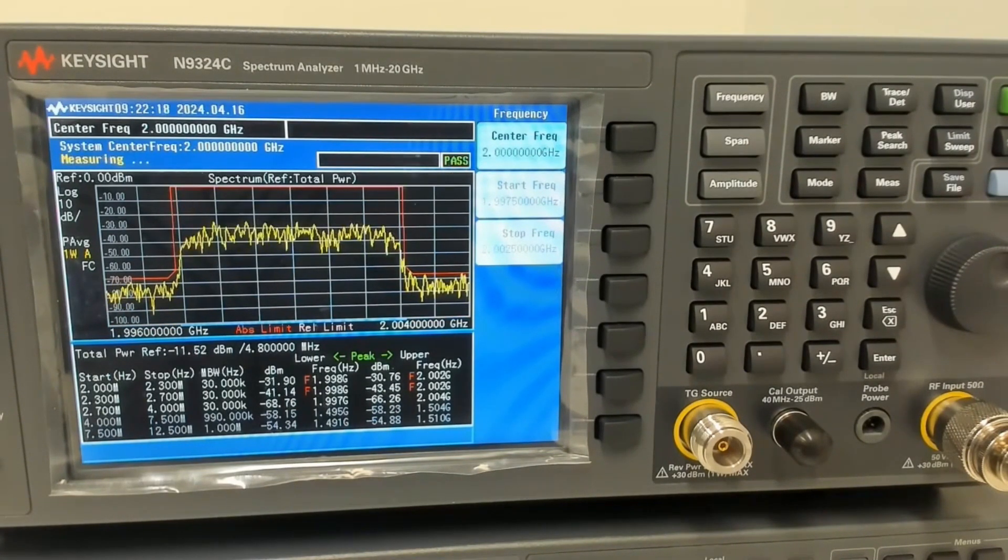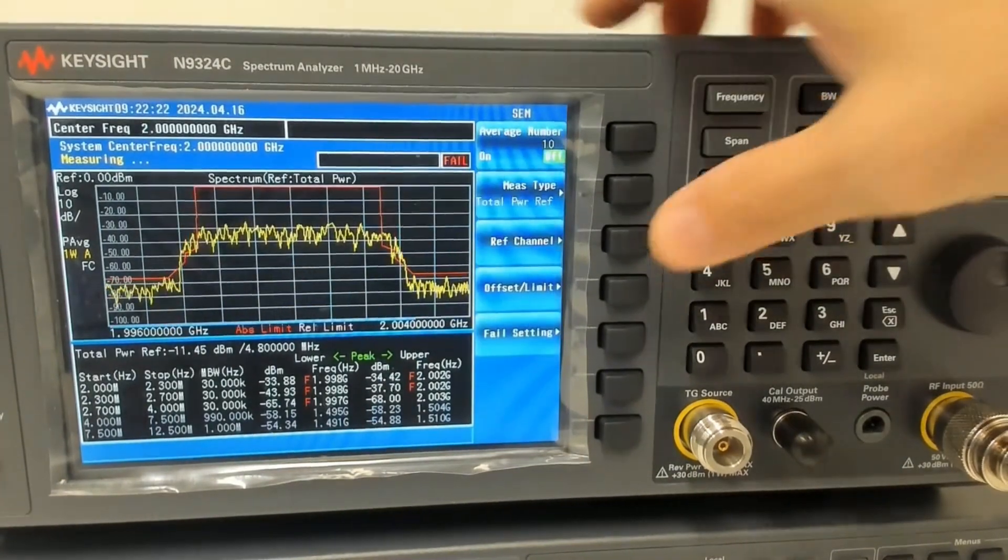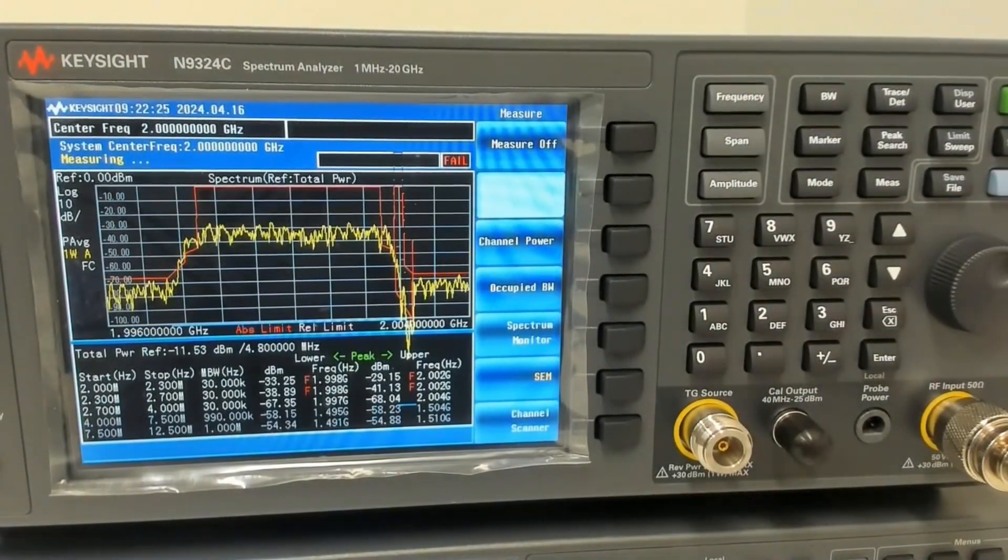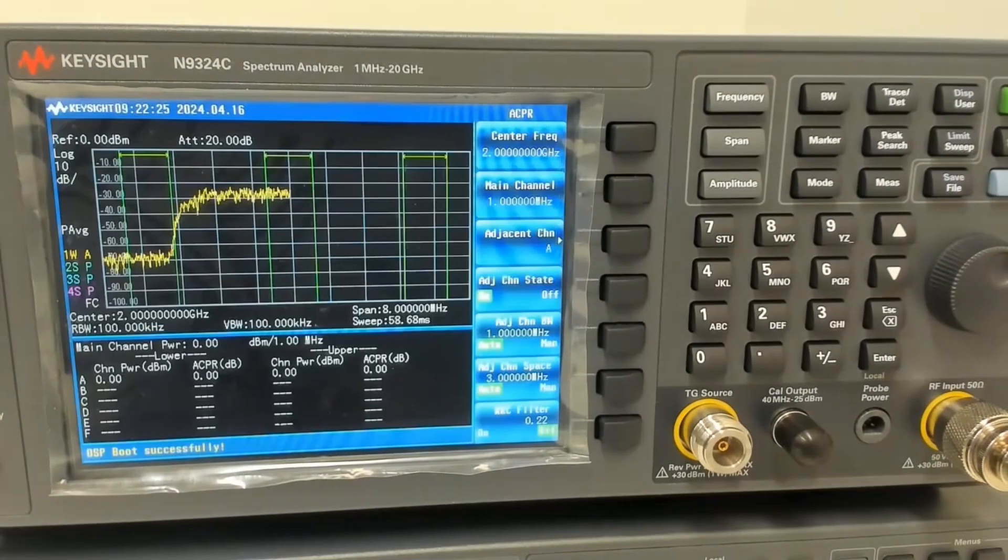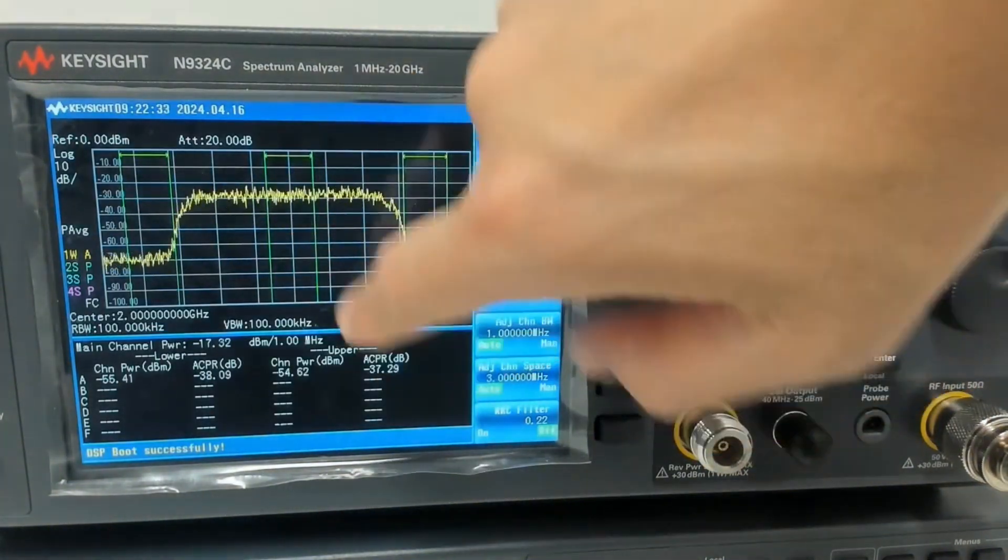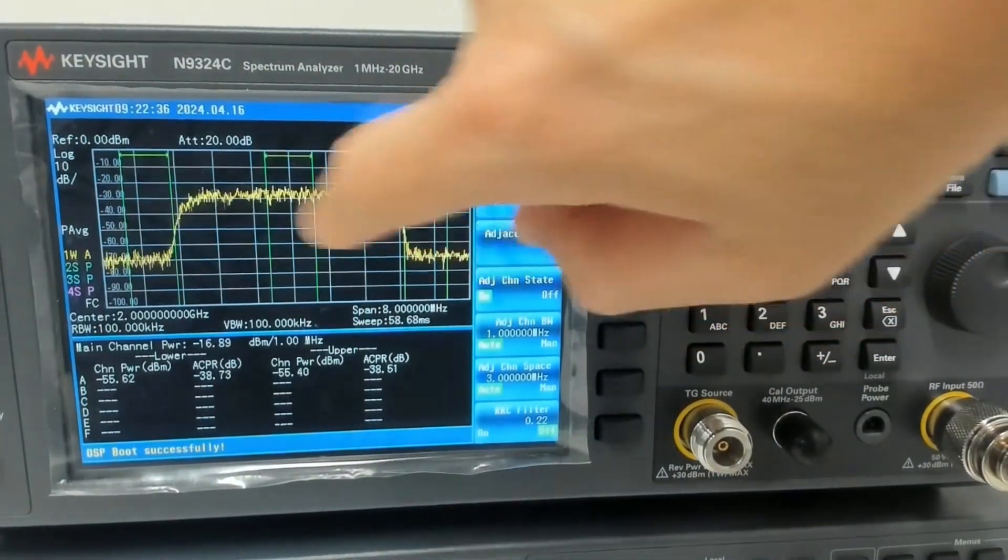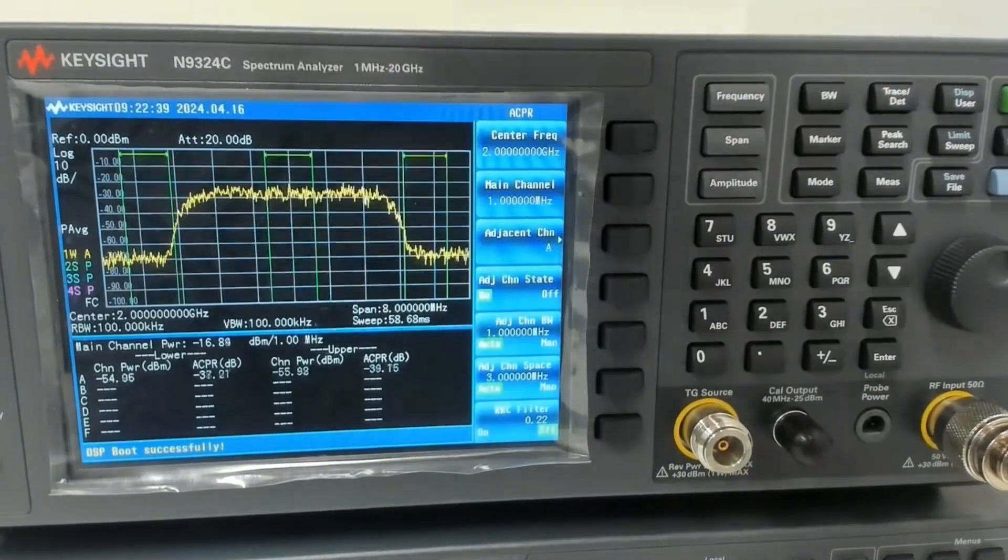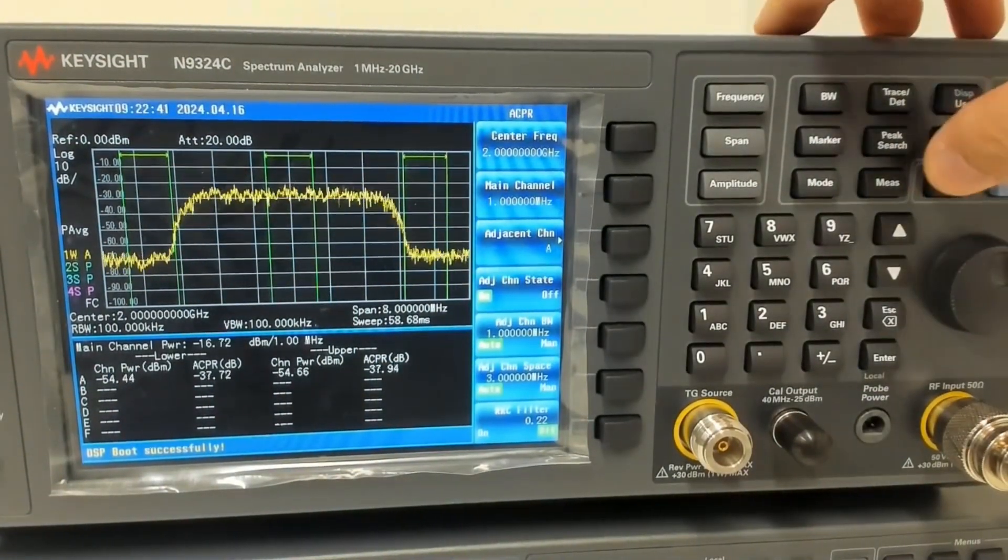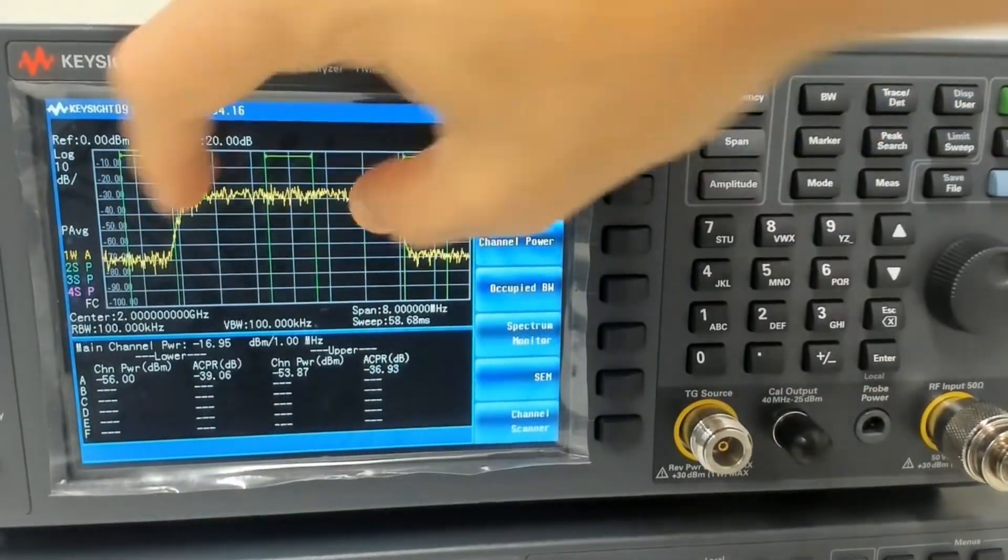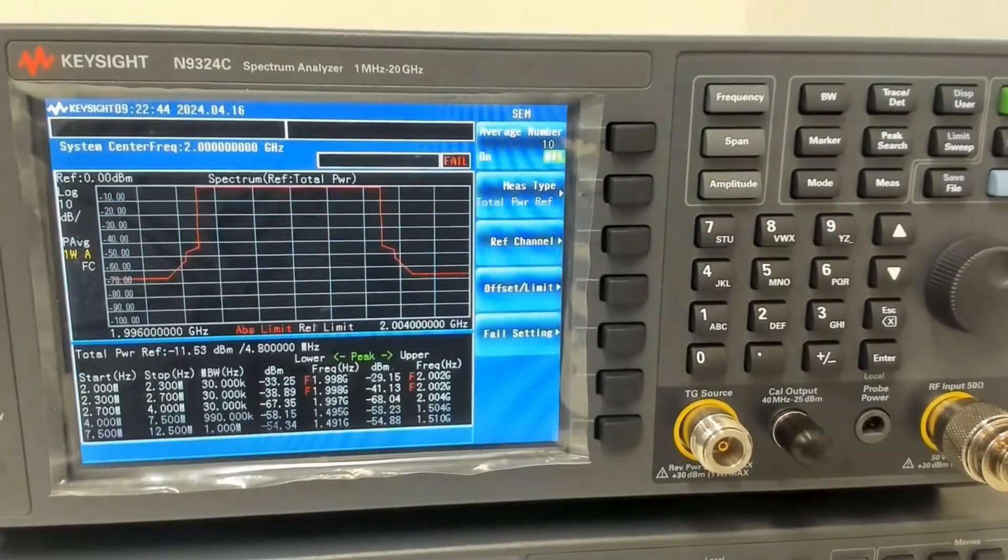You might ask yourself what's the difference between this spectrum emission mask compared to ACP. ACP is mostly out-of-band measurements. What we want to do is we want to measure the sideband, what's going on on the sideband versus the center band, the carrier signal. And SEM is to determine that carrier signal mask.